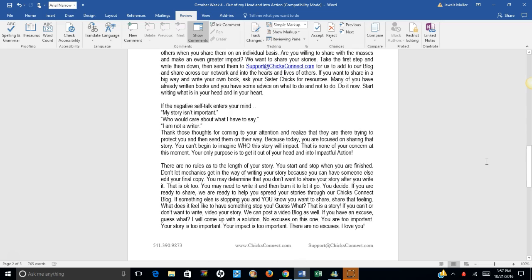Because today you are focused on sharing that story. You can't begin to imagine who this story will impact. That's none of your concern at this moment. Your only purpose is to get out of your head and into impactful action.